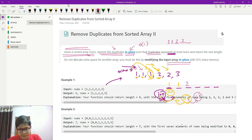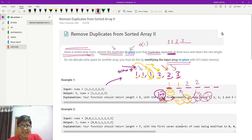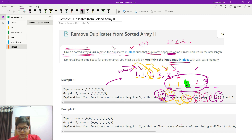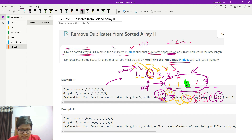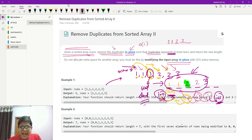I arrive at two — the last-second position holds one, not two, so two is valid. I place it and increment i to three. I arrive at the next two — last-second is not two, so I place it and i becomes four. I arrive at three — last-second is two, not three, so I place three and i becomes five. Now the array clearly has five valid elements and i is five, so I return five.